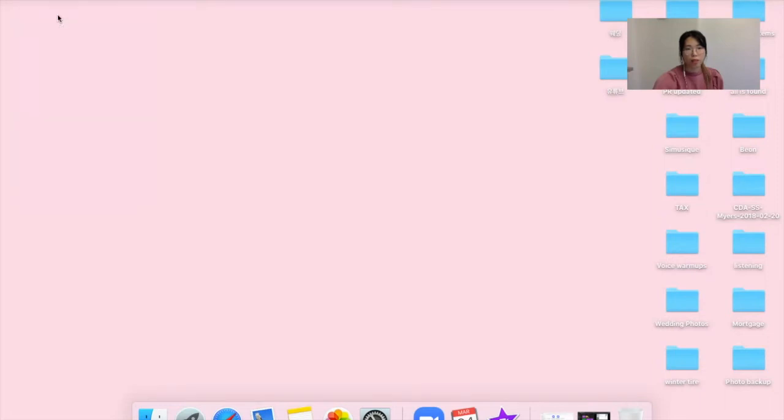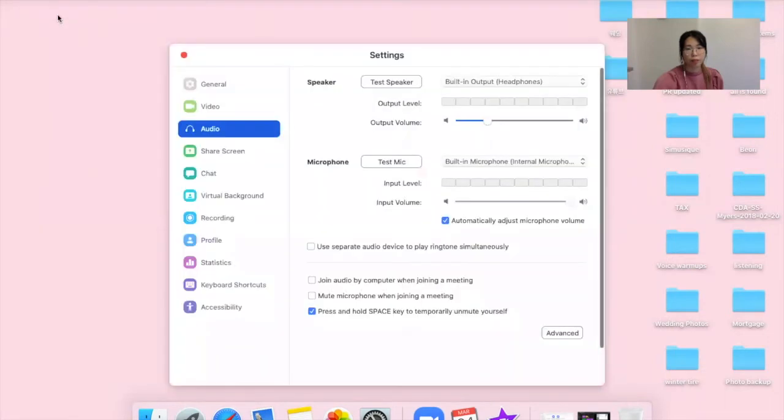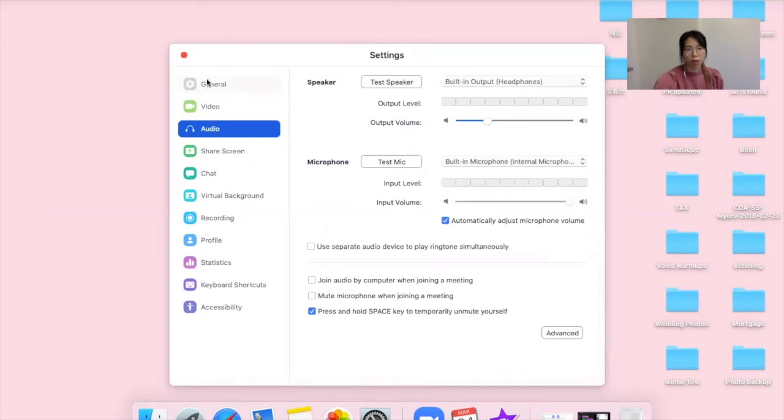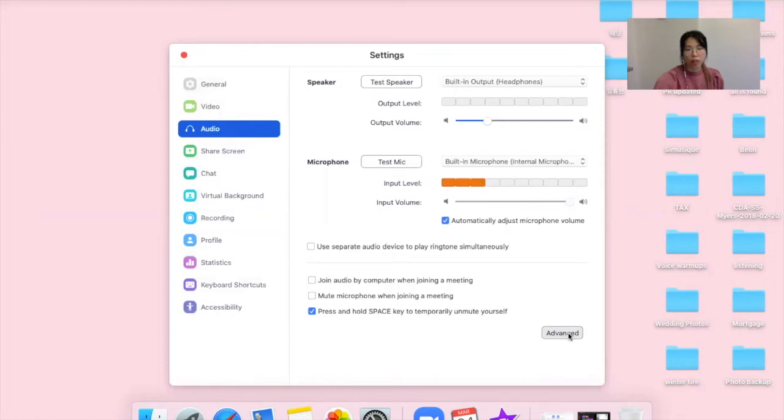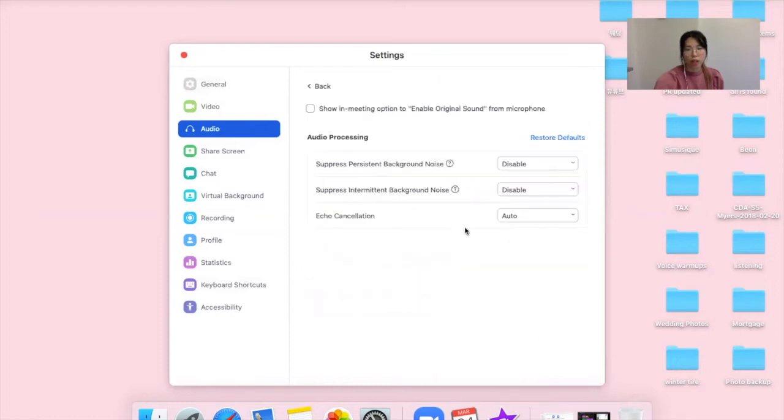Click on that again and select audio on this list on the left-hand side, and all the way down over here click on advanced. As you can see, I've already disabled these first two.